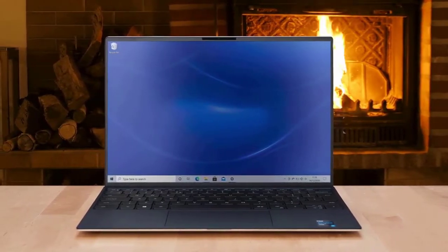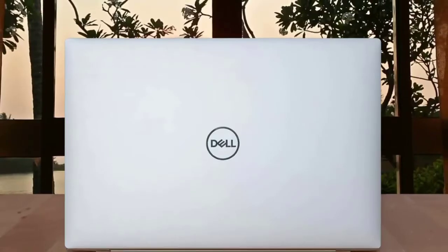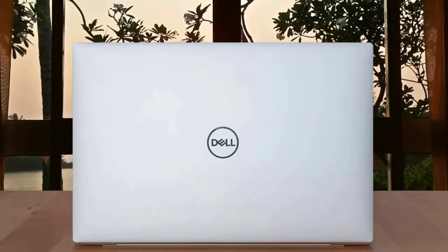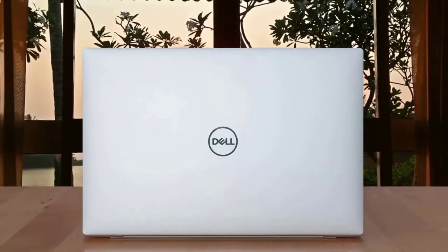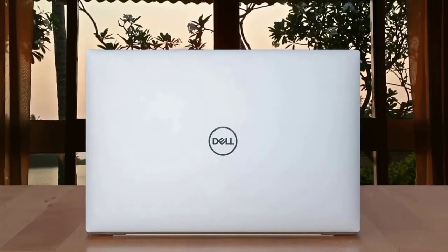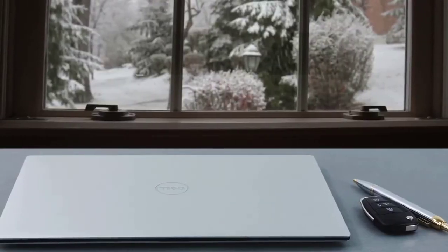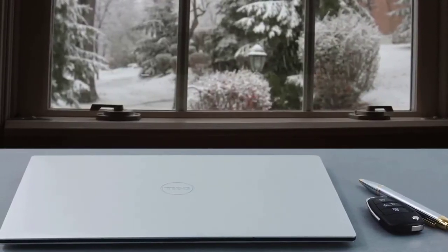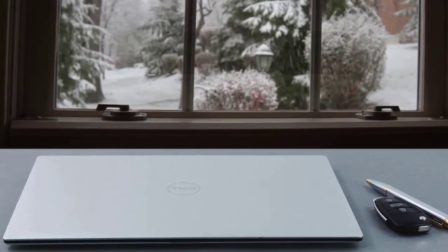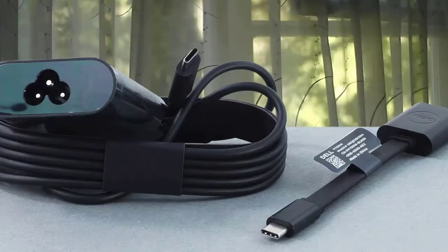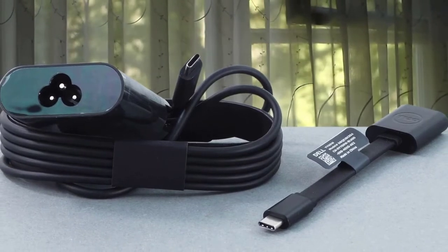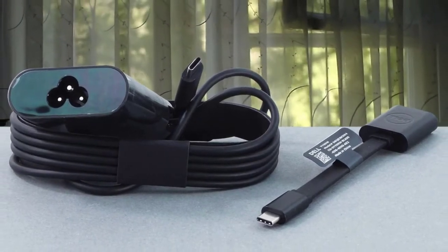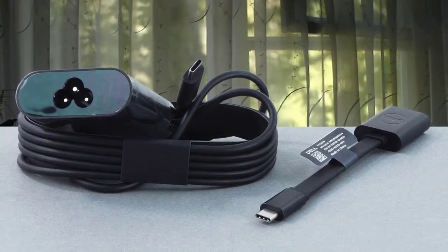In fact, we'd wager some people will buy it for its aesthetic appeal alone. Basically, take this into a meeting and colleagues and clients will know you mean business. Constructed from two blocks of CNC-machined aluminum and imprinted with a stainless steel Dell logo, this slimline laptop is just 14.8 millimeters or 0.58 inches at its thickest. Yet with a 1.27 kilogram or 2.8 pound weight, it doesn't feel flimsy, but solid and robust.